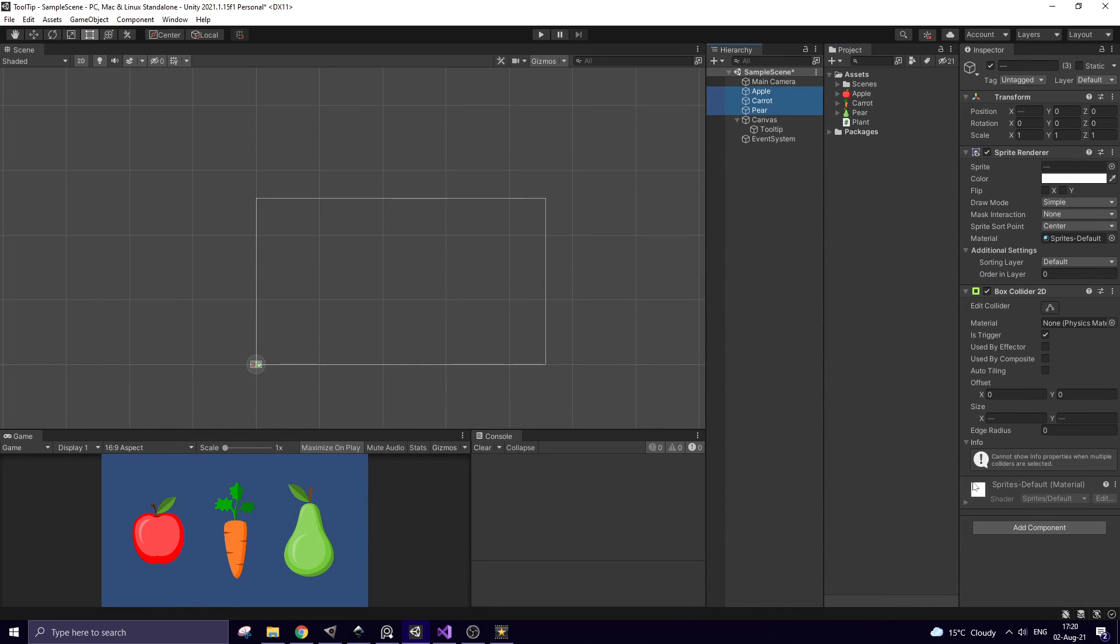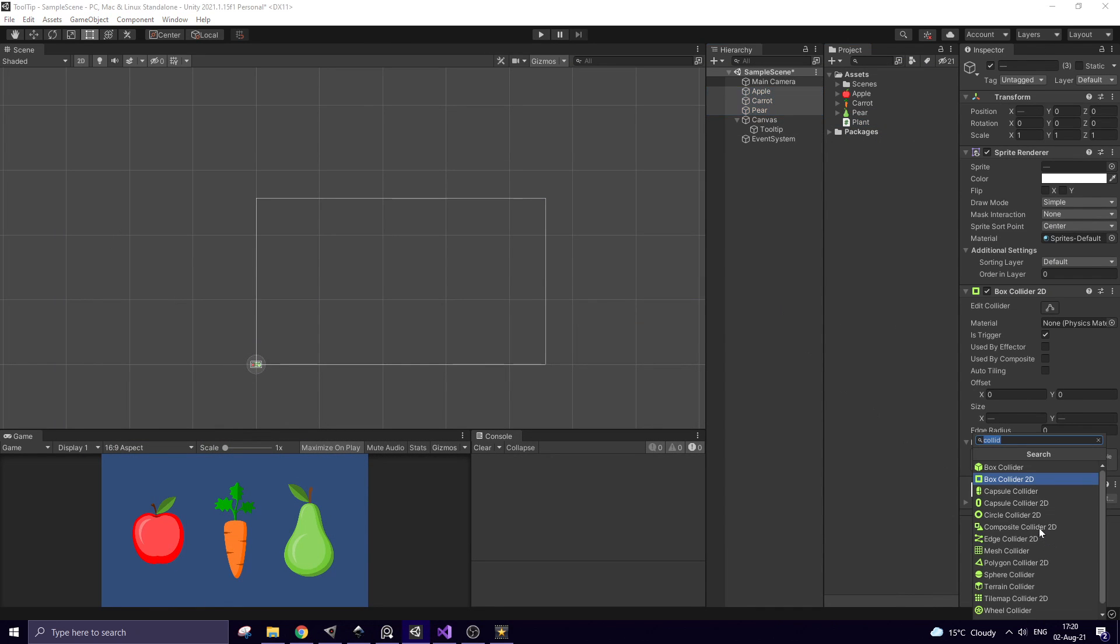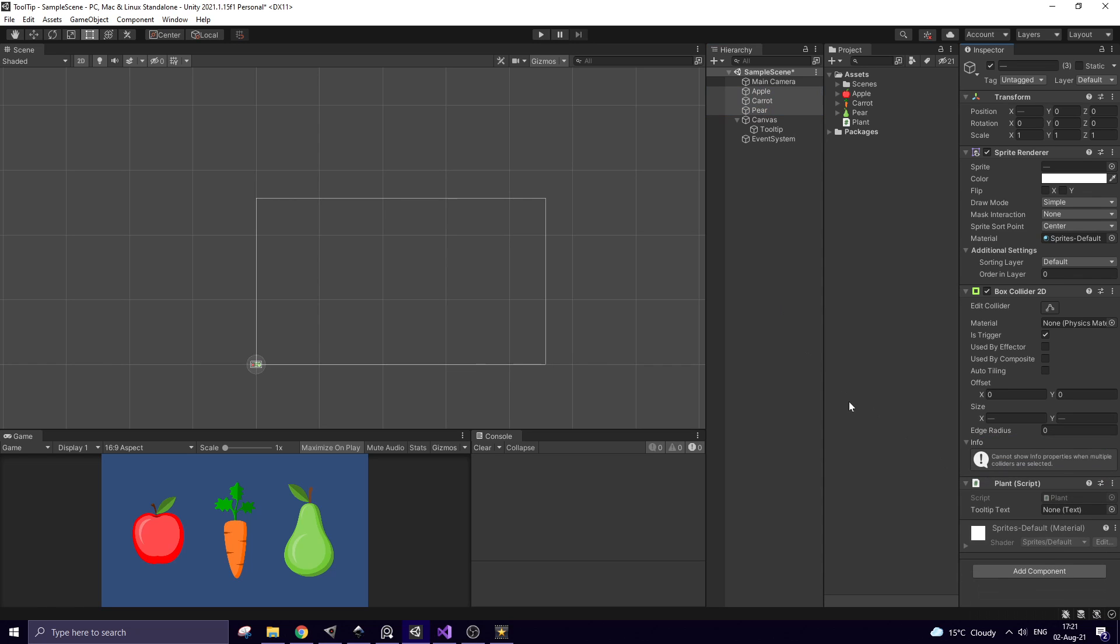I select all of my plants and add this script to them. Now I need to assign tooltip text. Make sure all of plants are selected and drag and drop tooltip into this slot. Now I can hit play